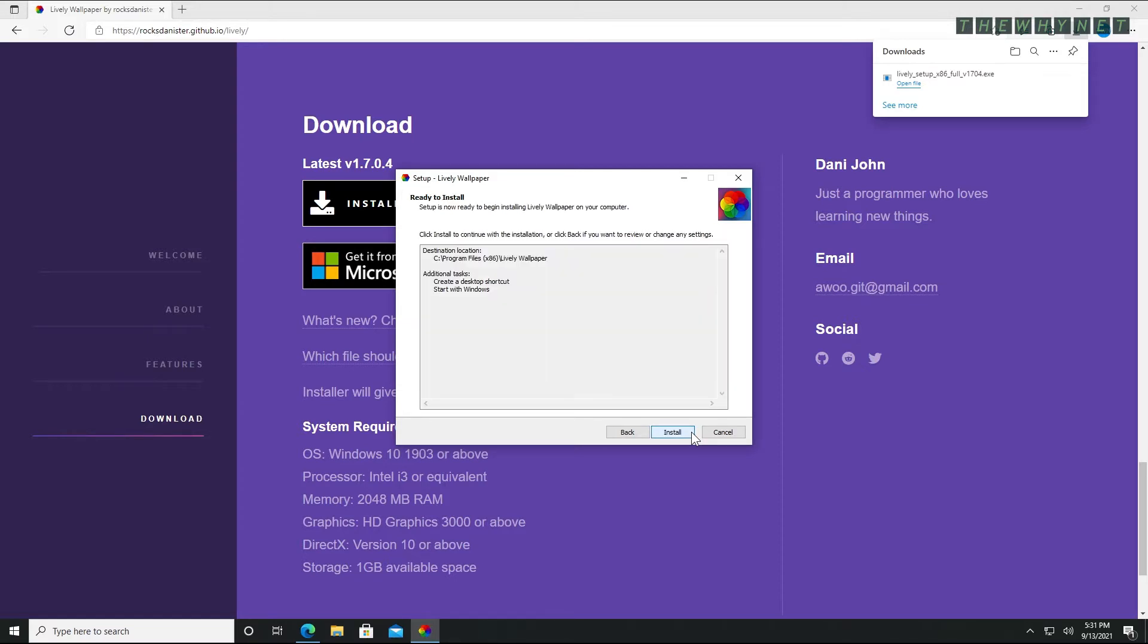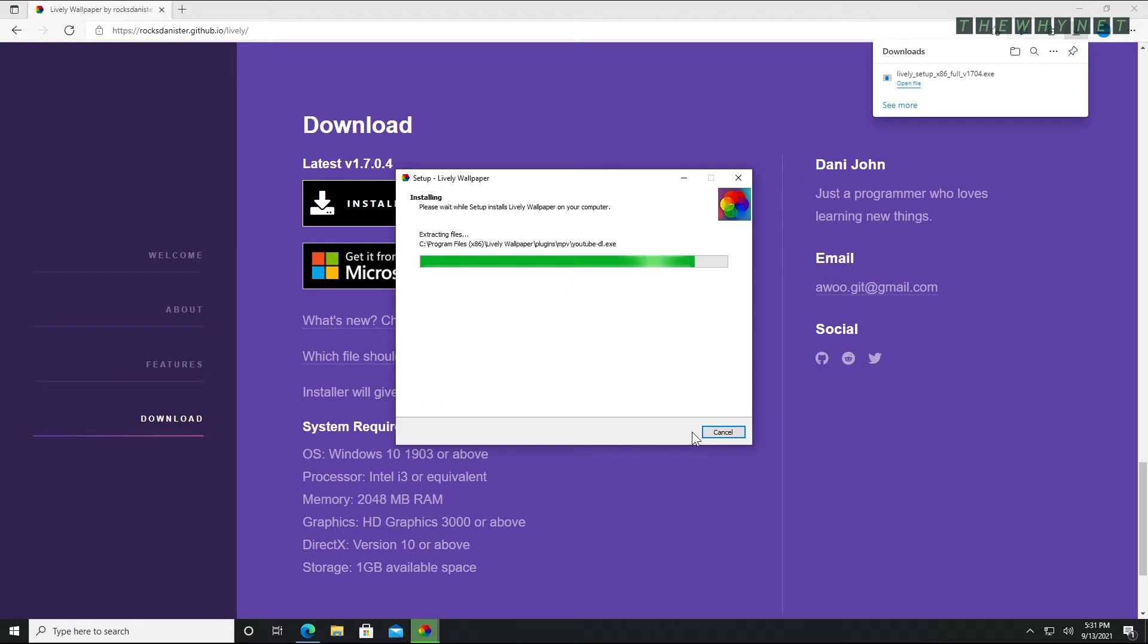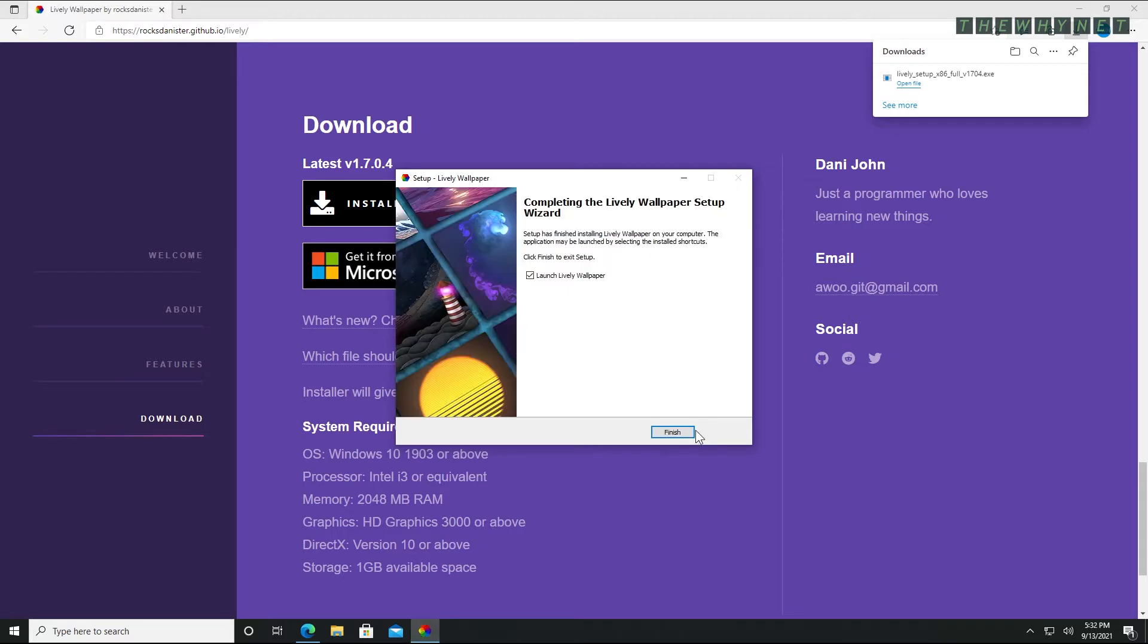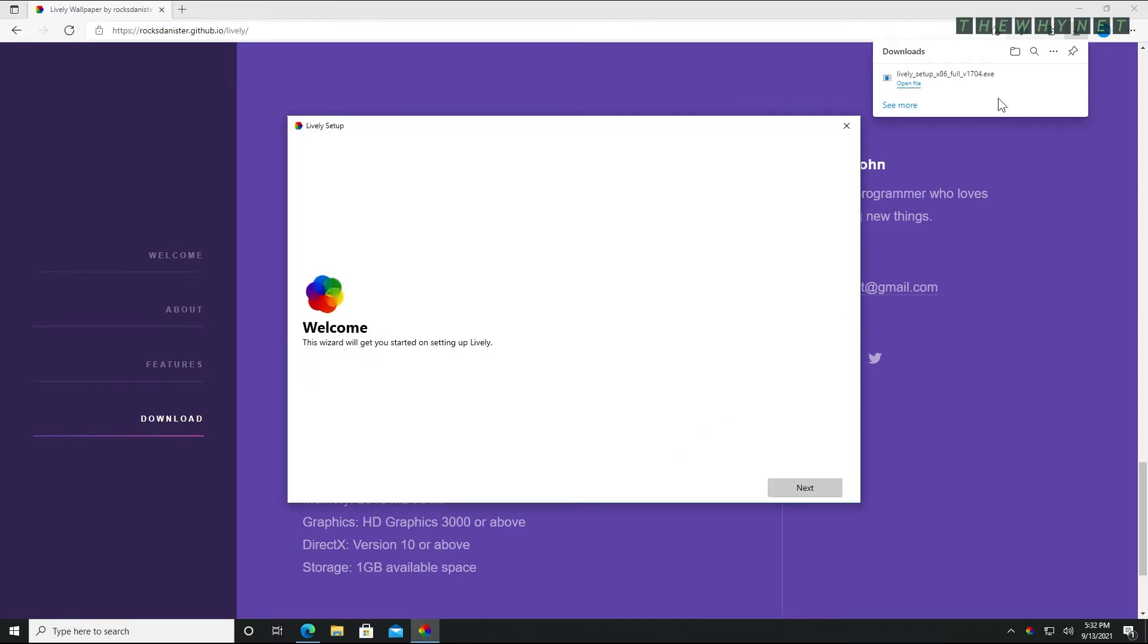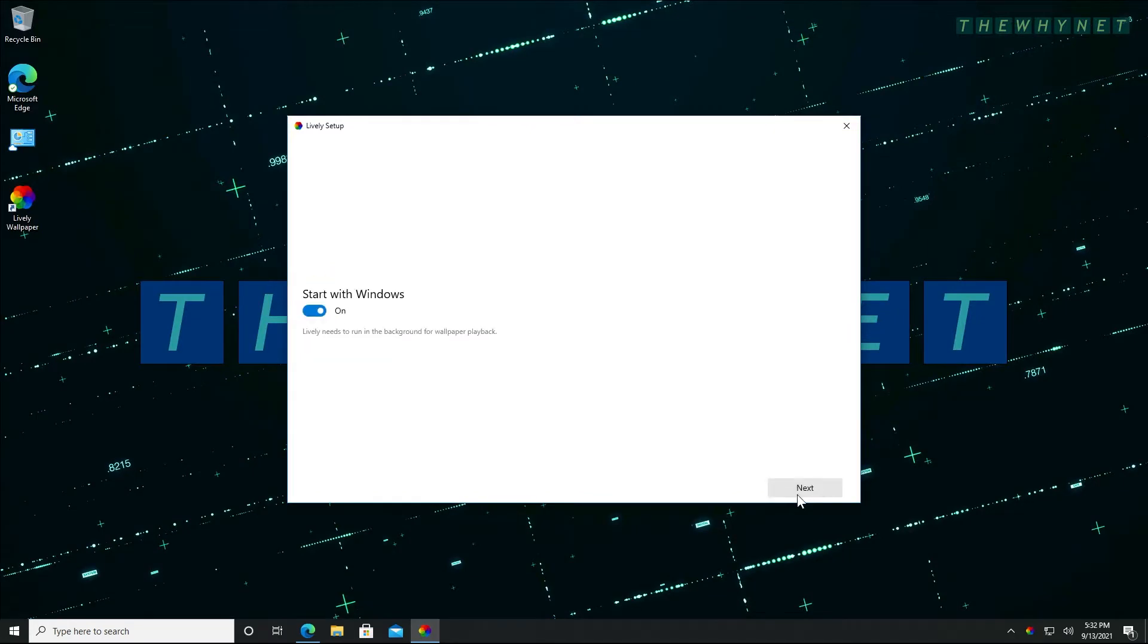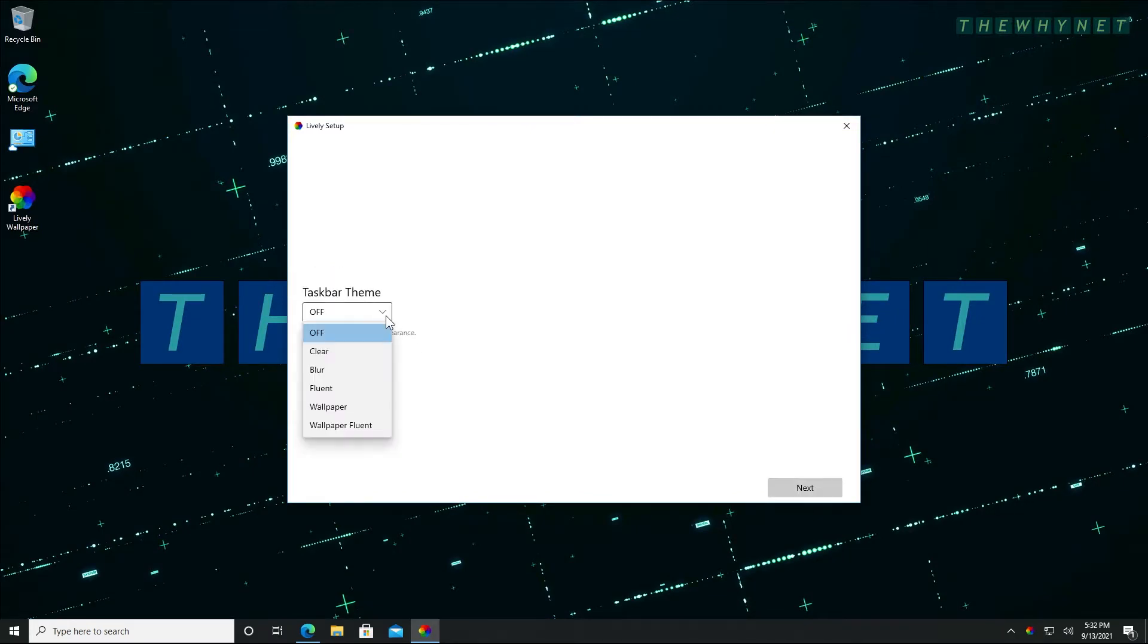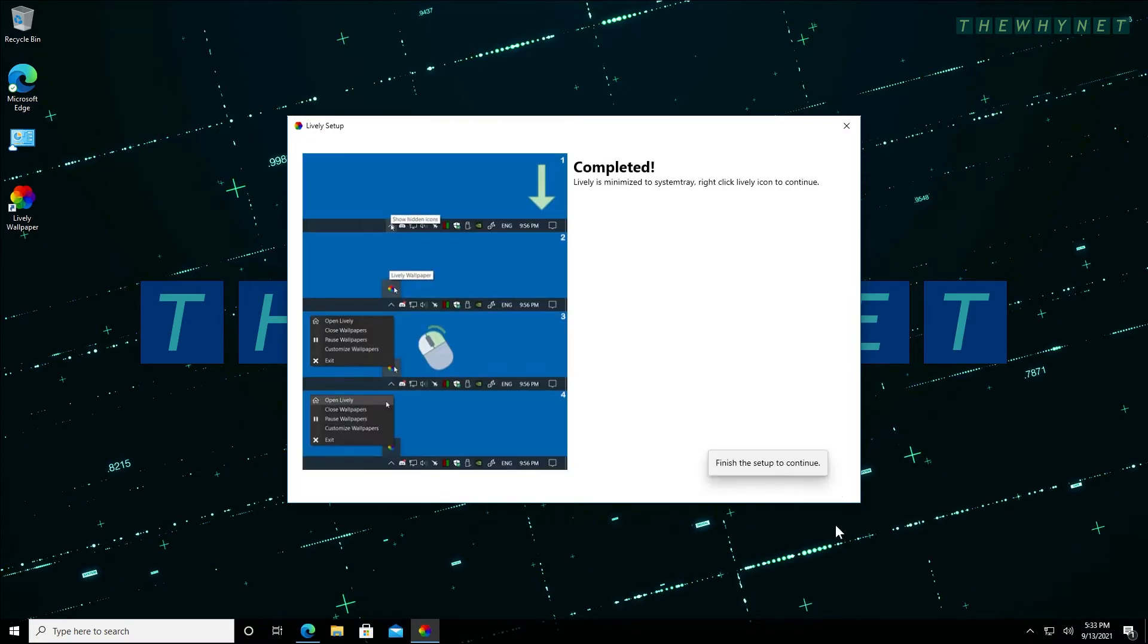Review your choices and click install. Choose if you want to launch the application after the installation is complete and click finish. Go through the install wizard by making the best choices and clicking next after every wise choice you make.